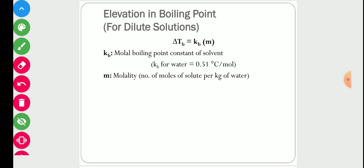For dilute solutions, the elevation in boiling point can be written as ΔTb = Kb × m, where Kb is the molal boiling point constant of the solvent — a property of the material. For example, Kb for water is 0.51°C per mol. Here m is molality, meaning the number of moles of solute per kg of water.